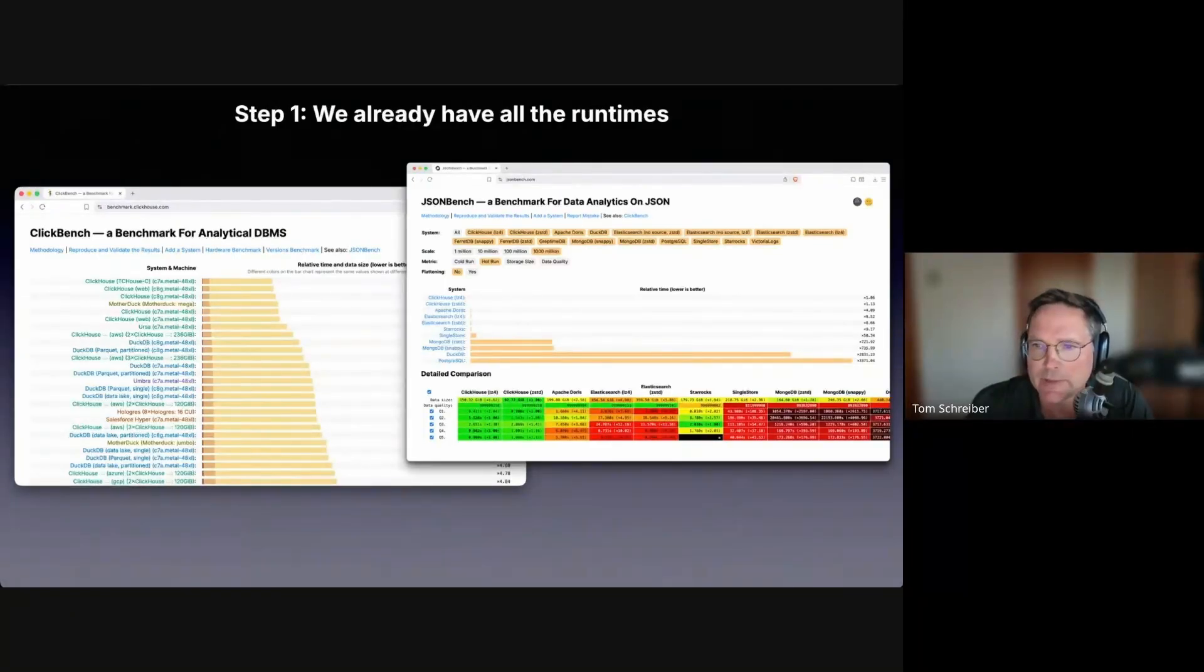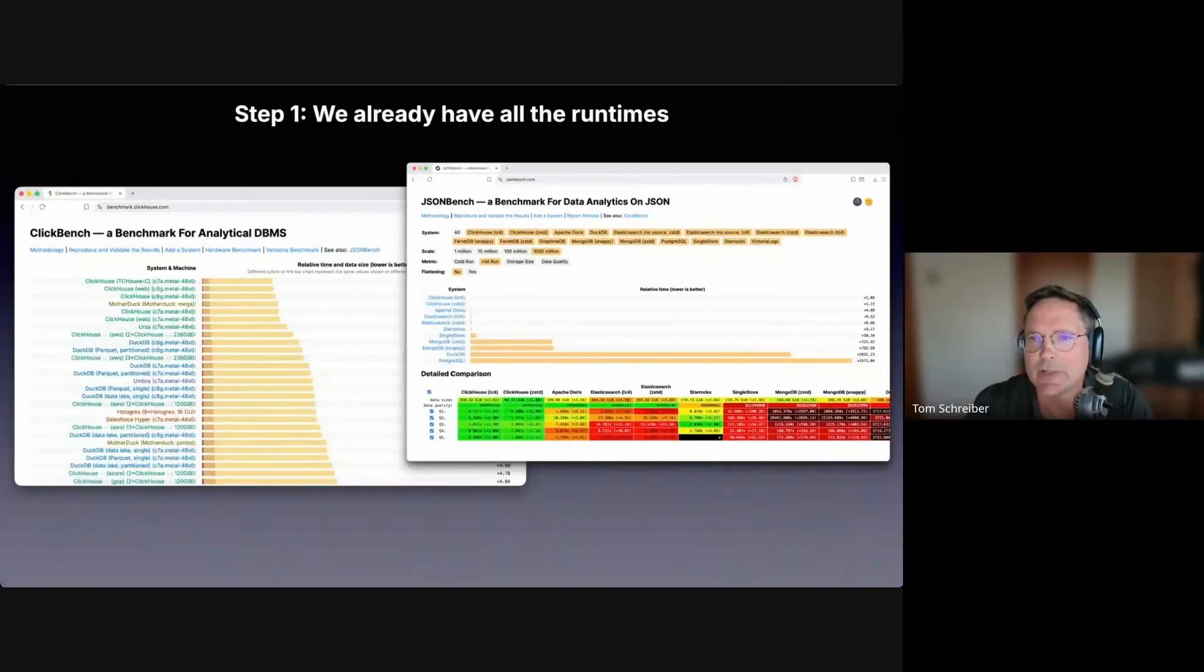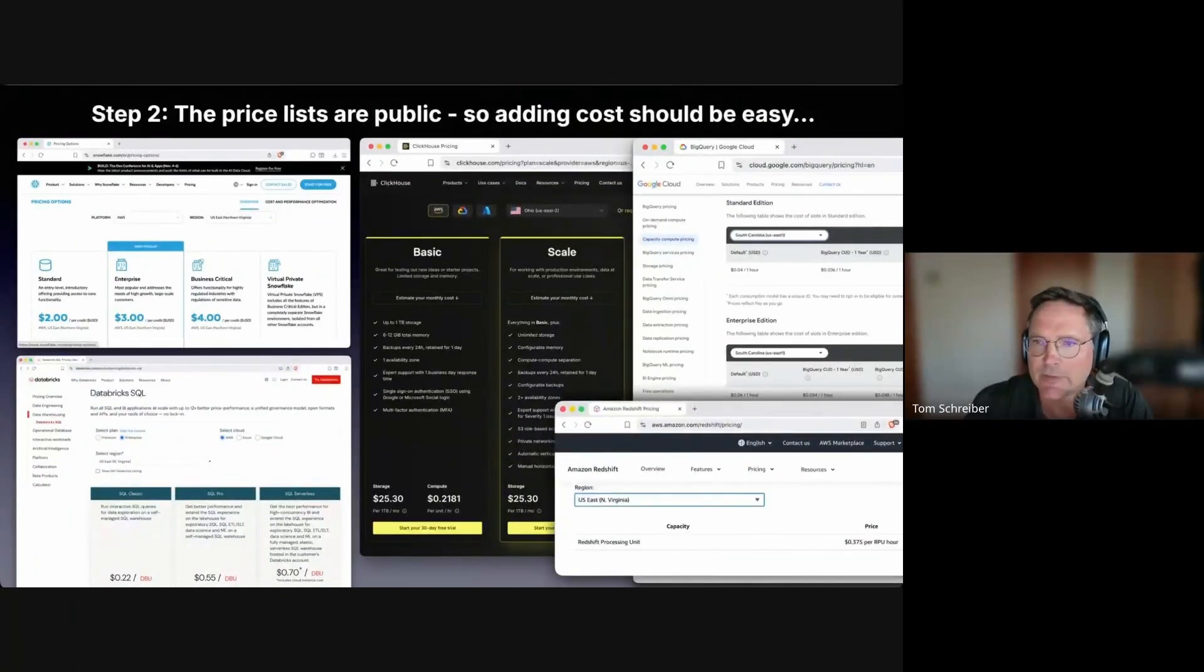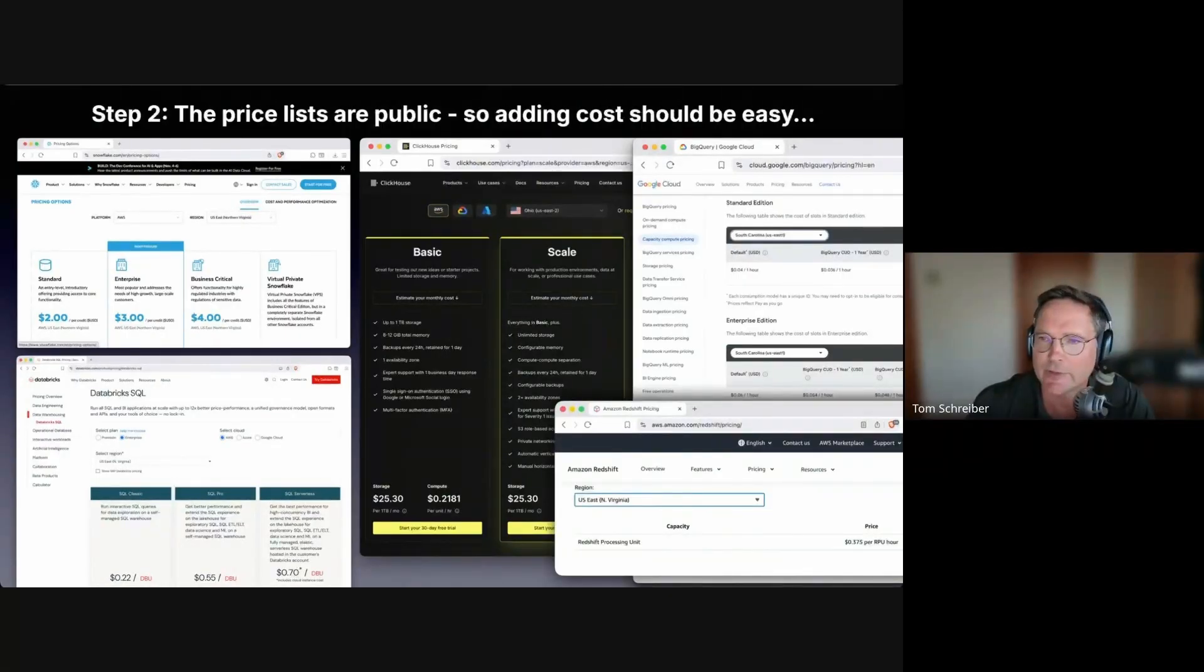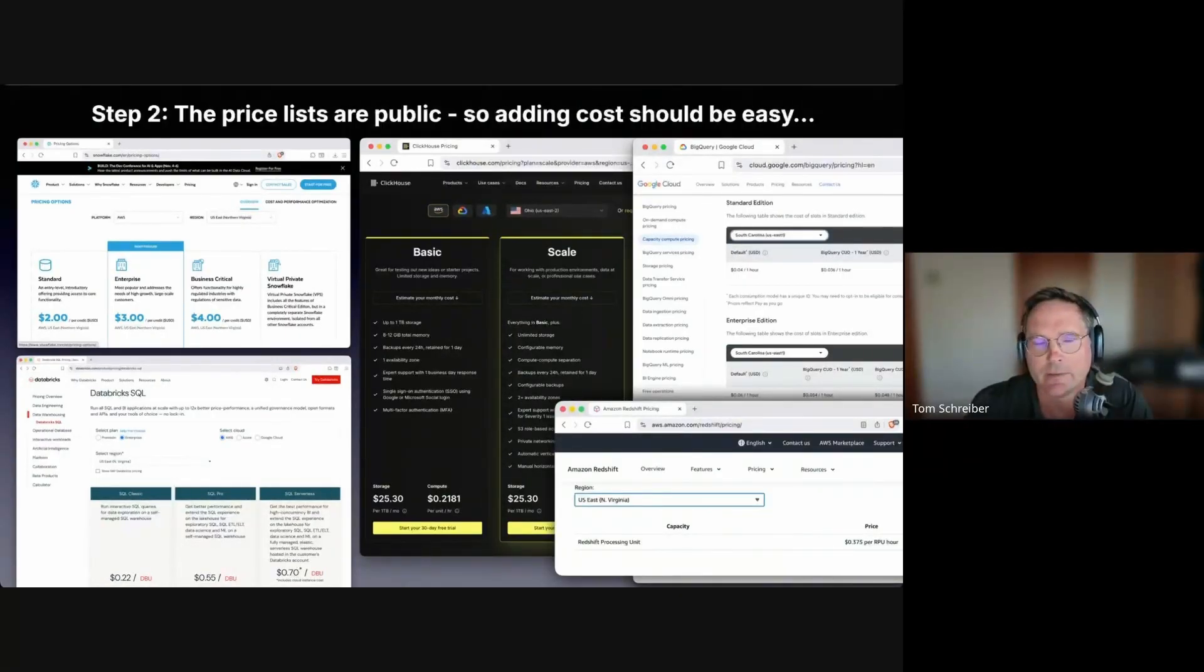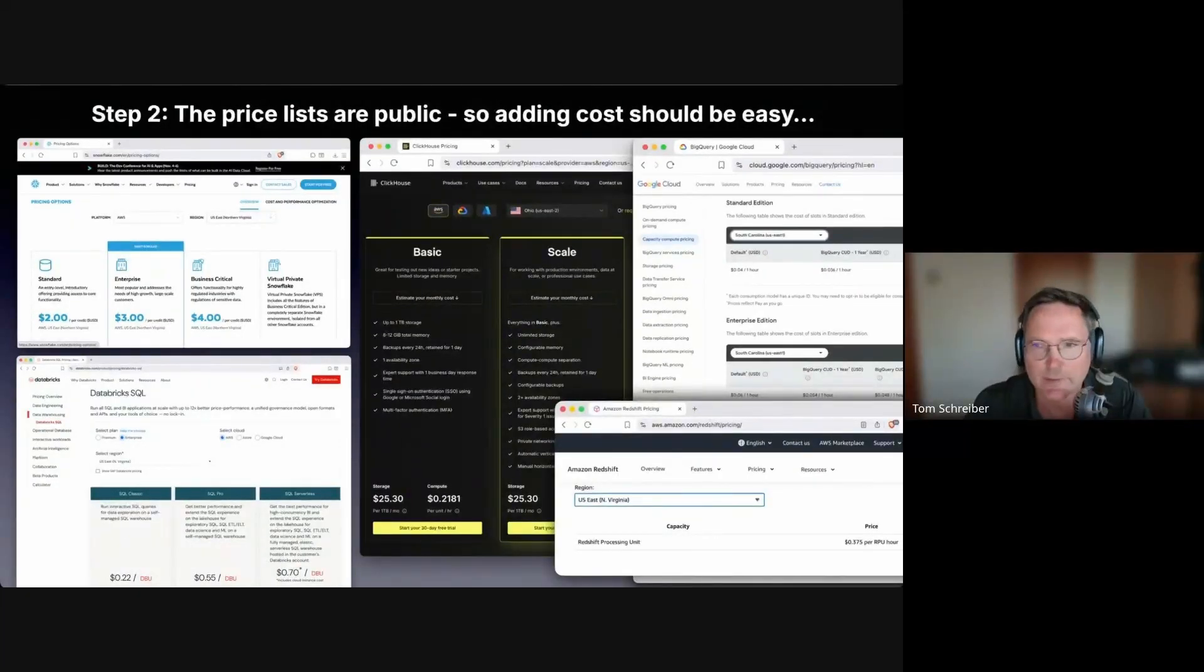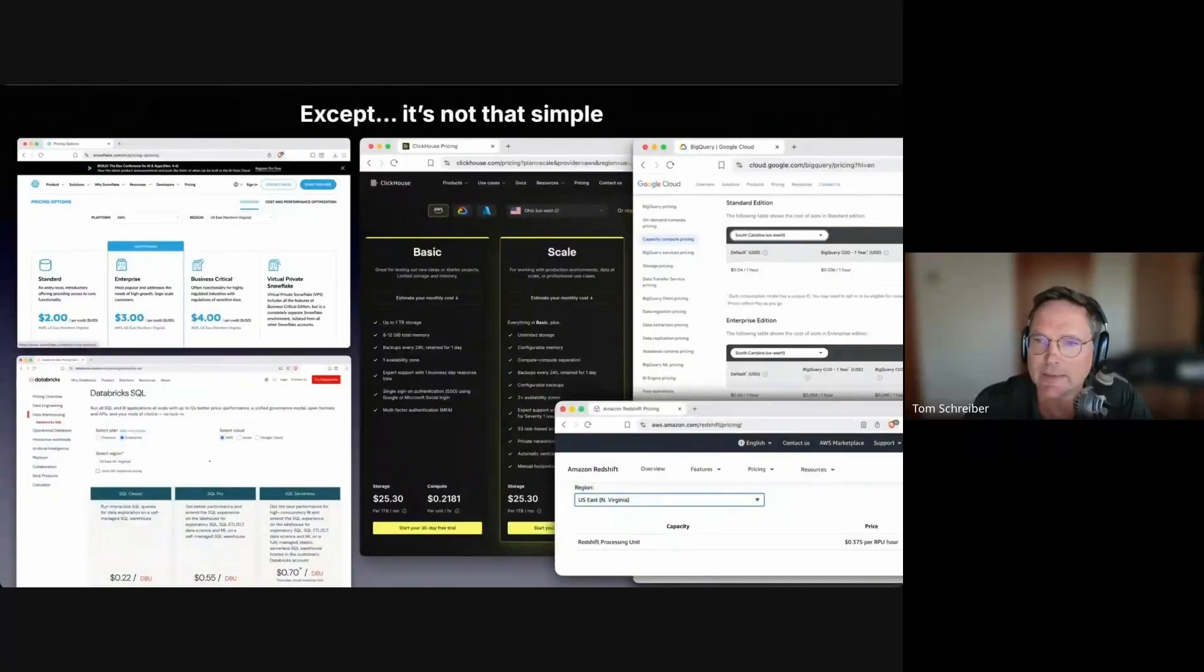I say lowest hanging fruit because we already have all the runtimes for 43 analytical queries in ClickBench for 70 different database systems, including all commercial major cloud data warehouses. Similarly, we also have runtimes for eight databases with first-class JSON support in JSON Bench. The price lists for the five main cloud data warehouses we were initially interested in are all public. So we can take these prices and map them over the query runtimes in ClickBench, right? Except it's not that simple.